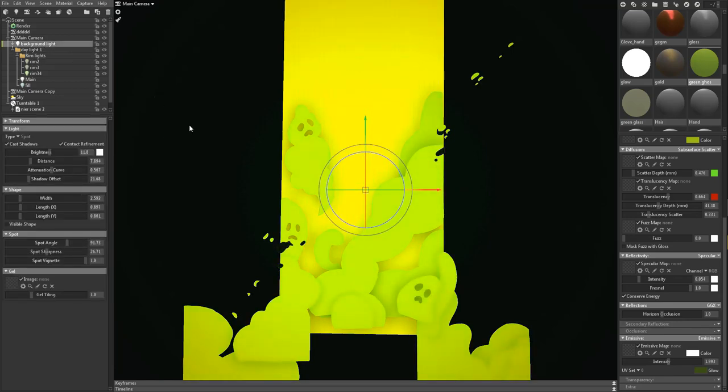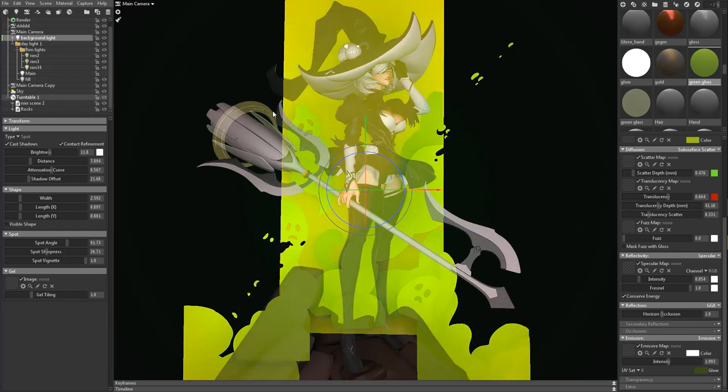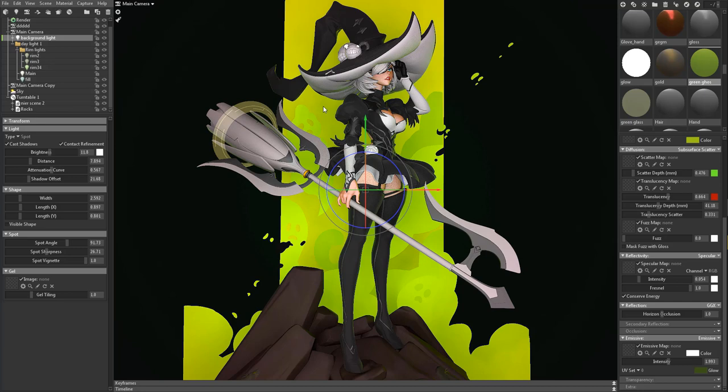And for this I gave the background its own separate lighting. And the reason I did that is because if I had the character with the background you can see that it's casting shadows which I did not really like how it looked.